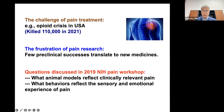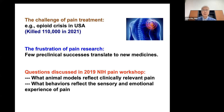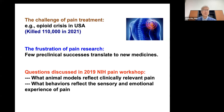Right before the pandemic, the NIH organized an international pain workshop that discussed what could have gone wrong in animal studies. That workshop mainly discussed how we can better model pain in animals to mimic more clinically relevant pain, and how we can improve behavioral analysis and measurements to better reflect the sensory and emotional experience of pain as experienced by humans.